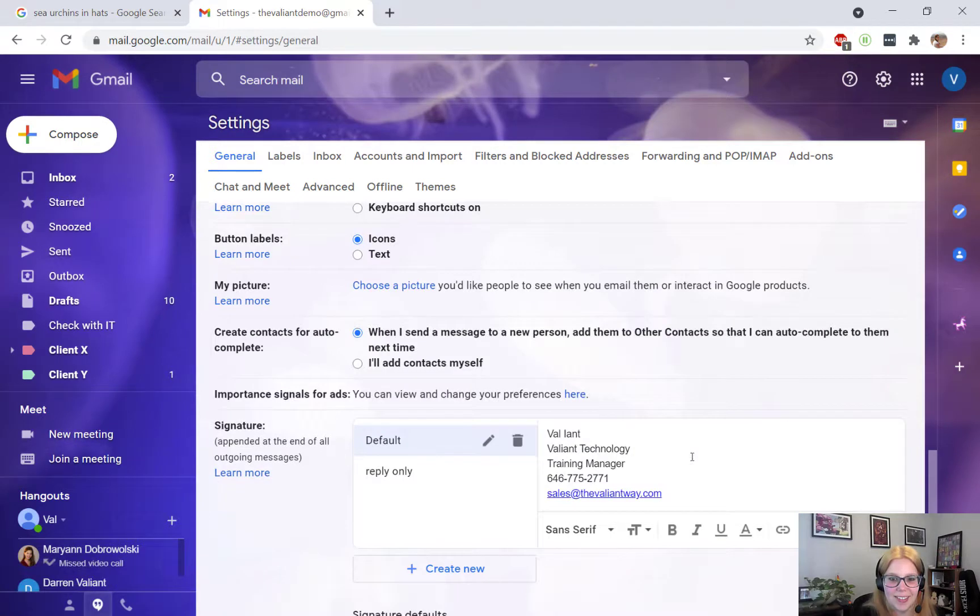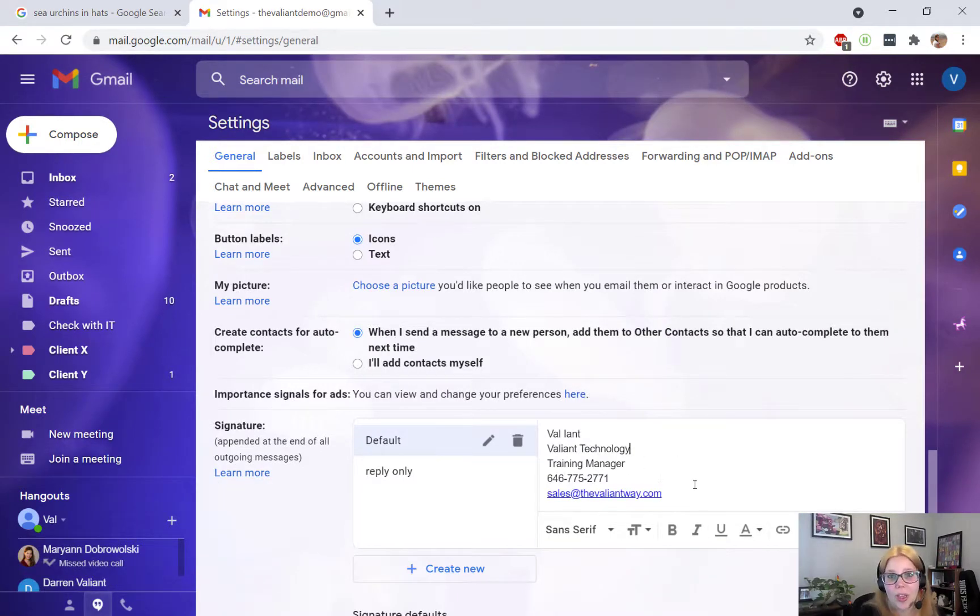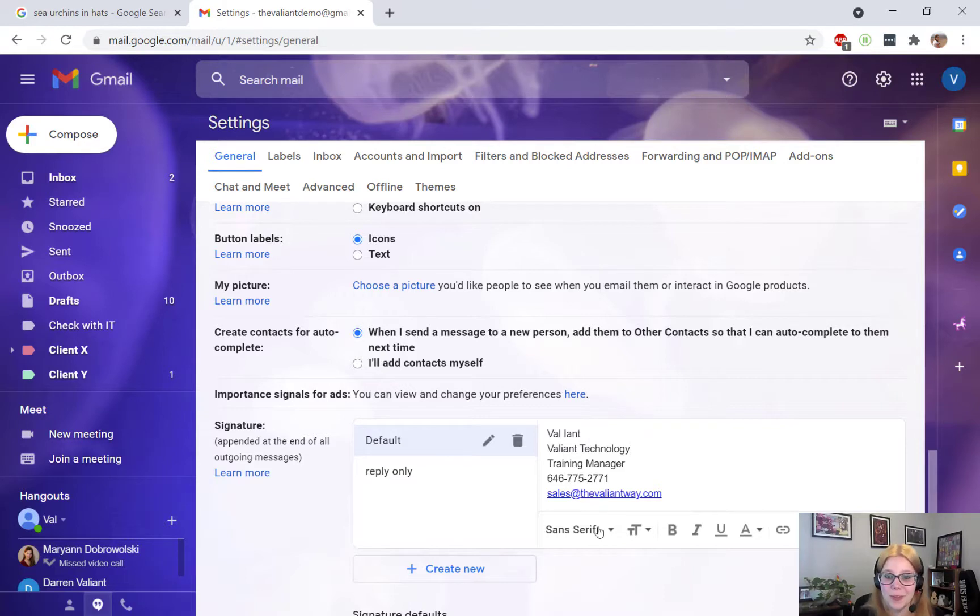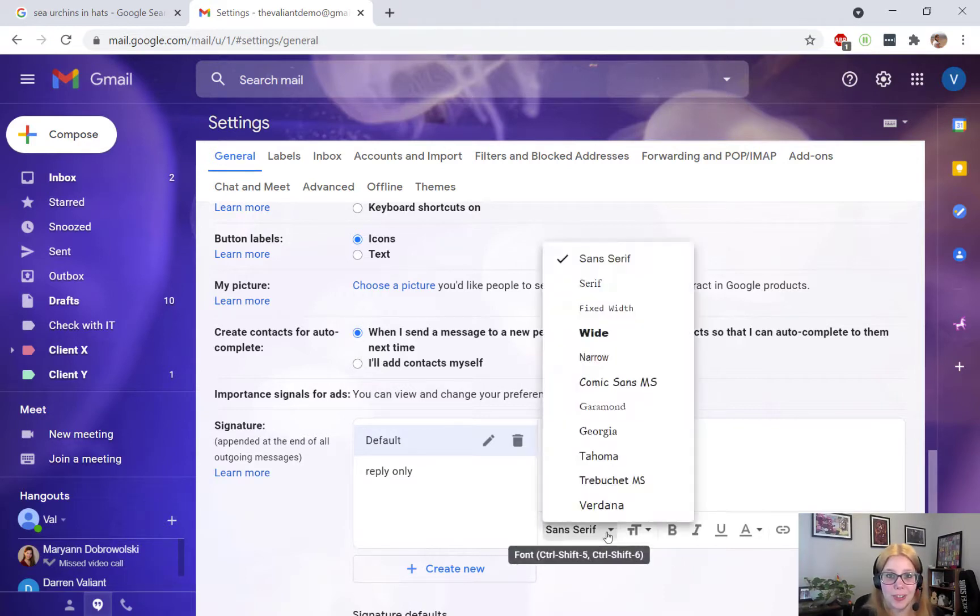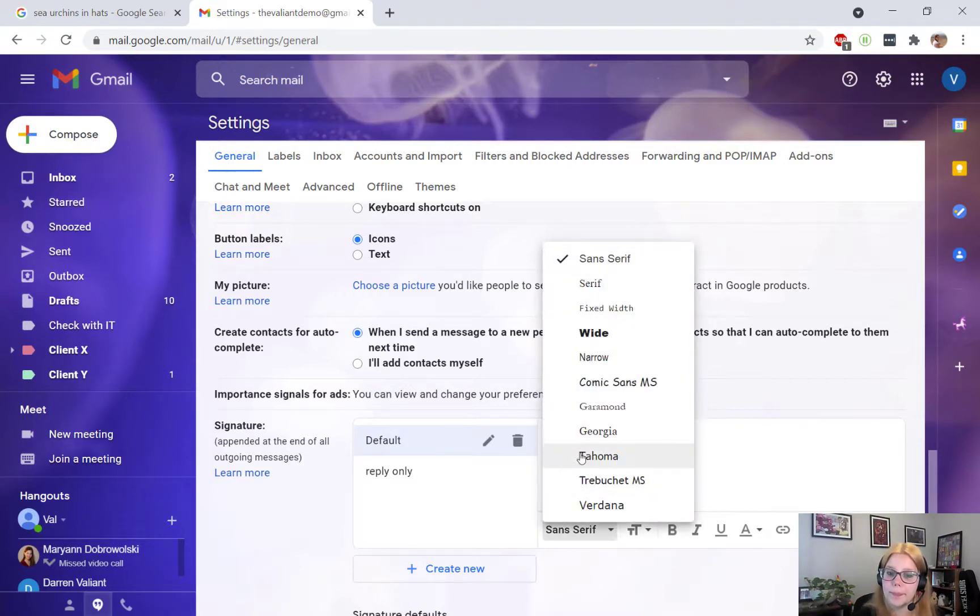One thing to keep in mind is that even though there are a lot of options for formatting, there are some things that are unavailable. For example, if you're composing from scratch, you only have the use of these standard fonts to choose from.